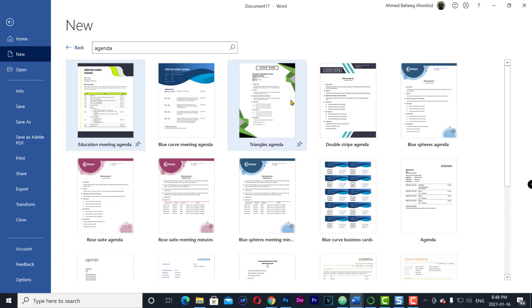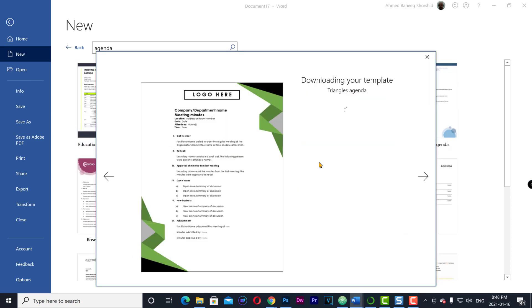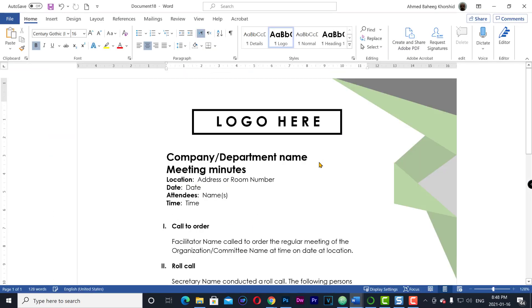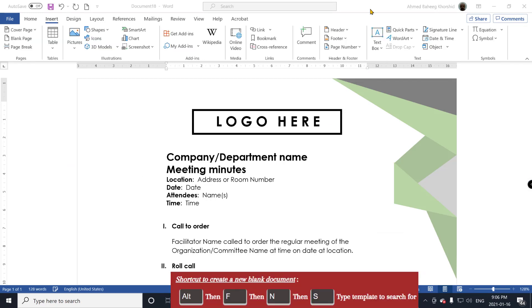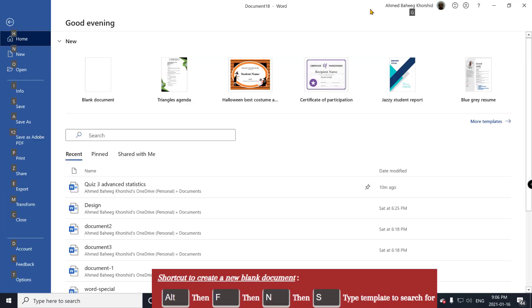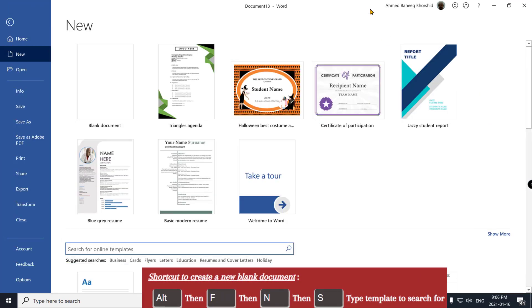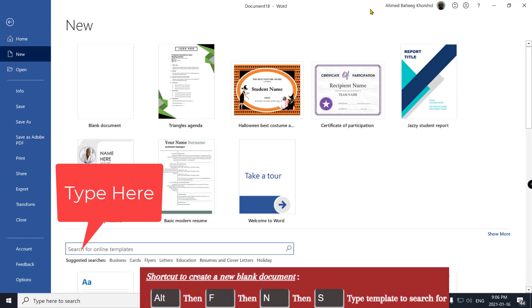Choose the best template and create to create a document based on that template. You can use the keyboard shortcut Alt, F, N, S, and then type the template you are looking for.